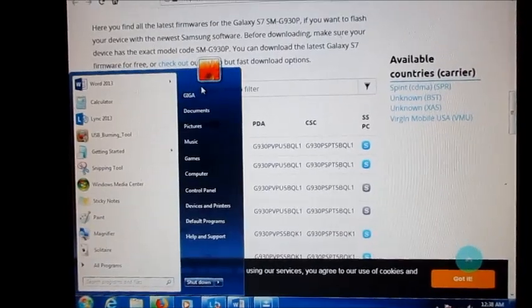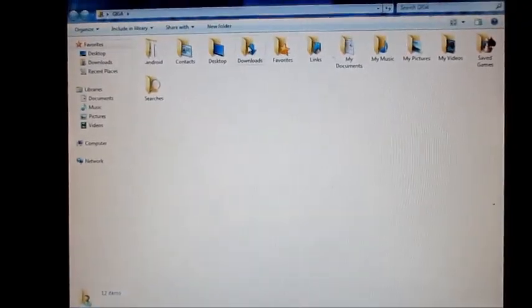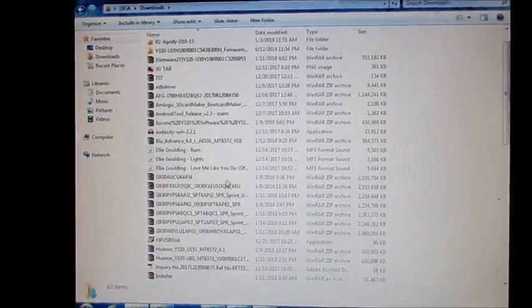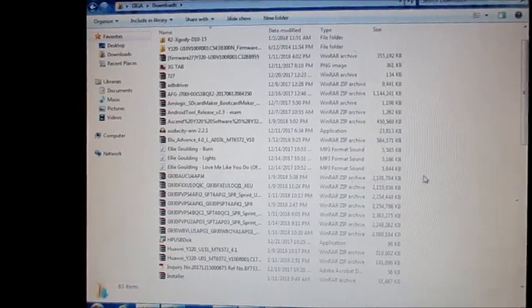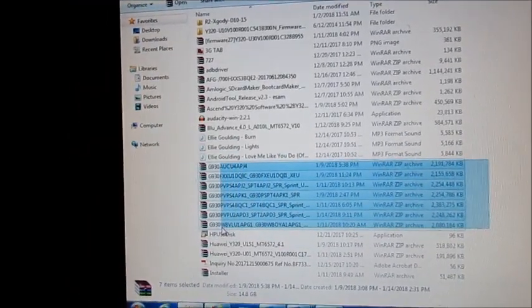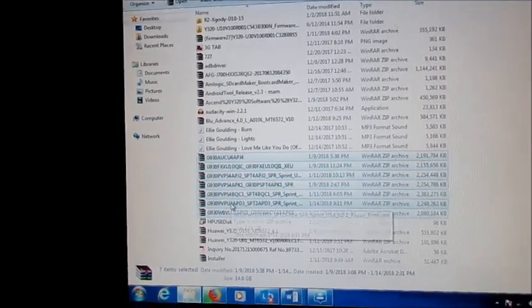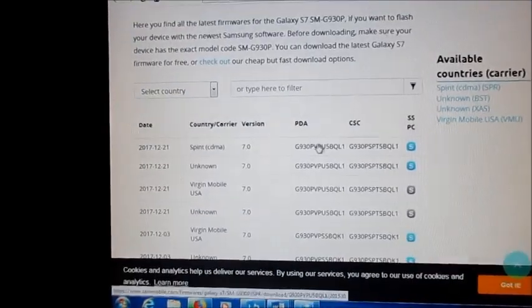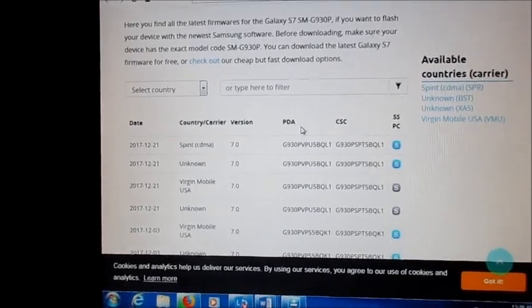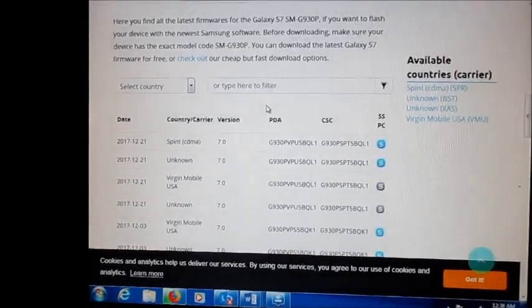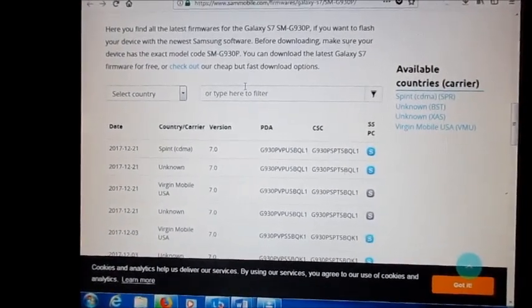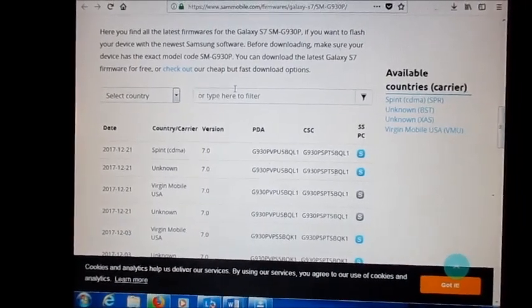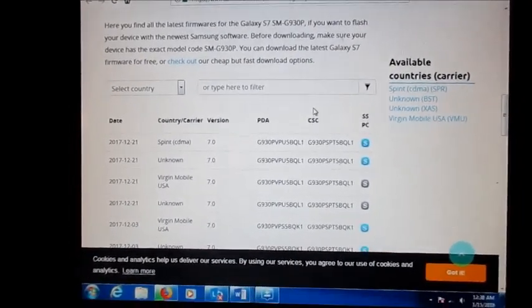So far I have downloaded a lot of different files, as you can see here, in trying to resolve this issue. The thing is, if I know the PDA number for this phone, I would have already got it flashing.